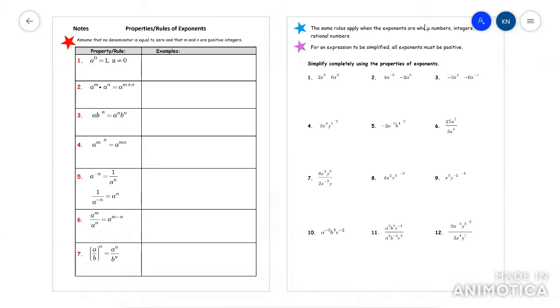This video is going to go over exponents. Whether or not you realize it, exponents are super duper important, especially as you get into higher level mathematics. So you definitely need to know this, so pay attention.